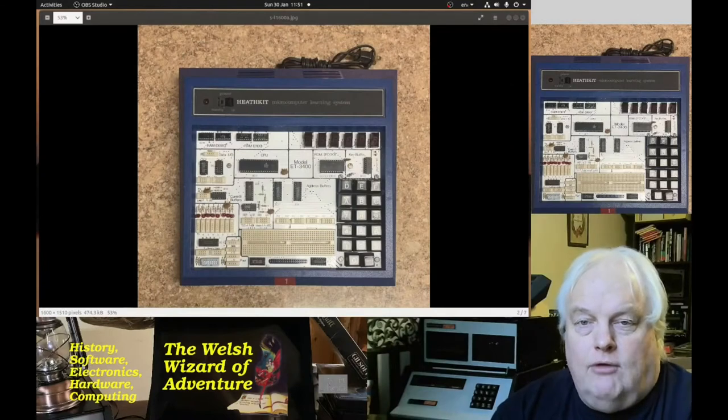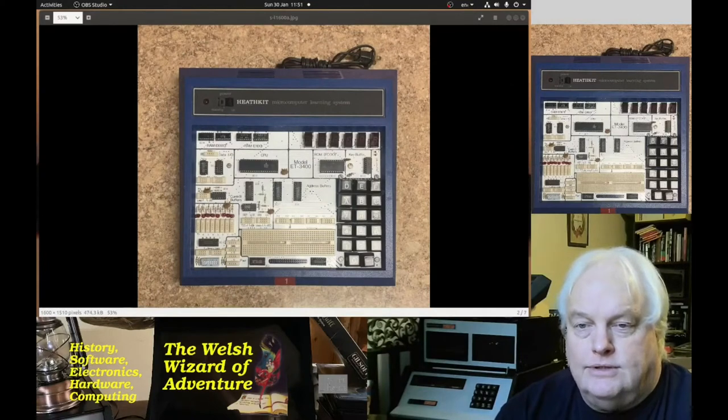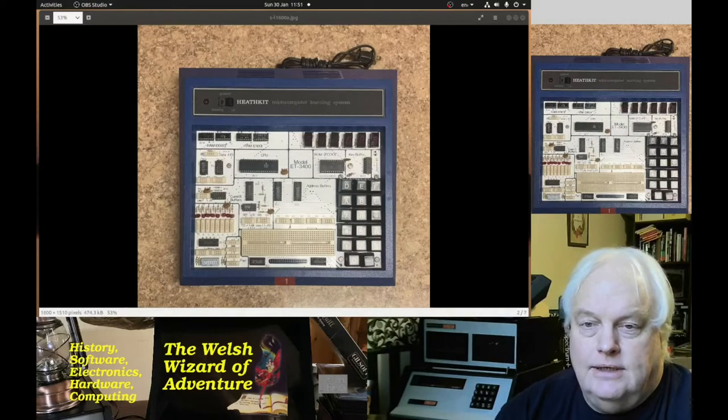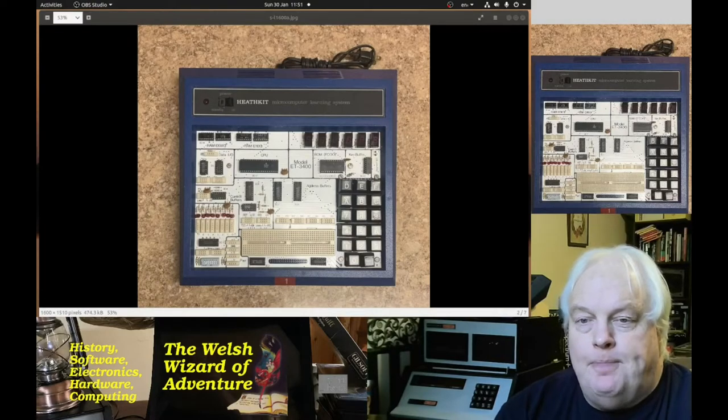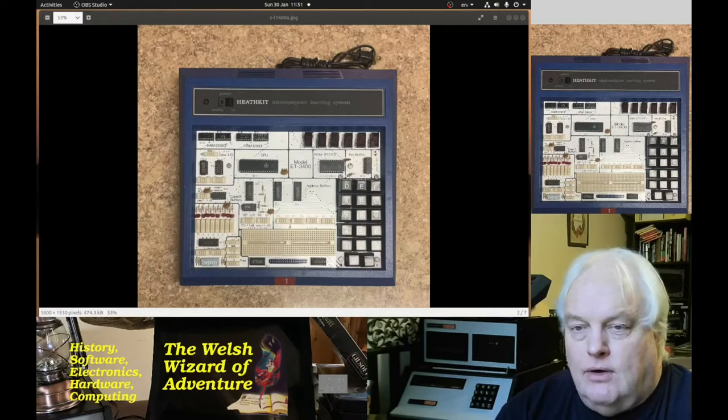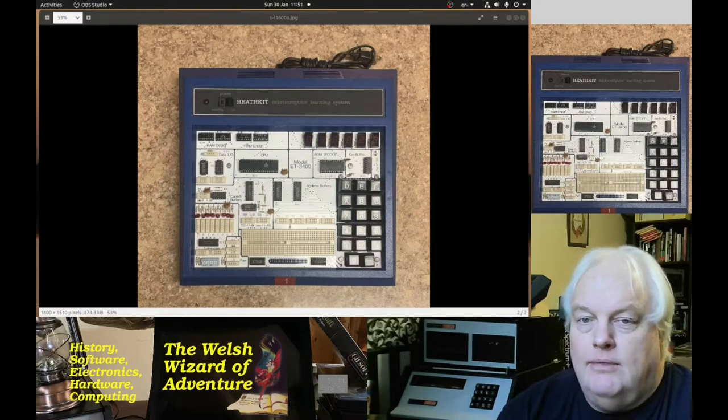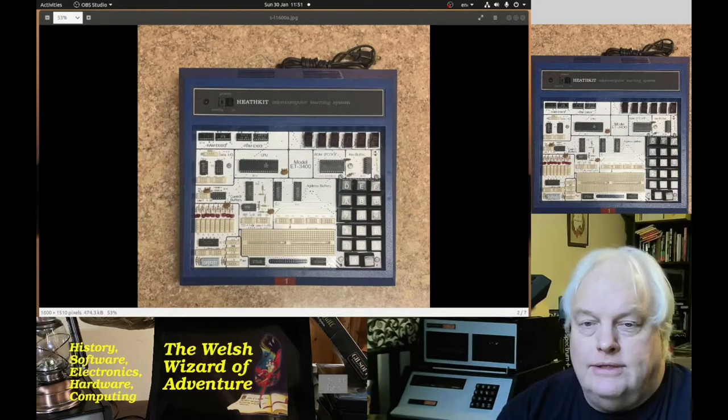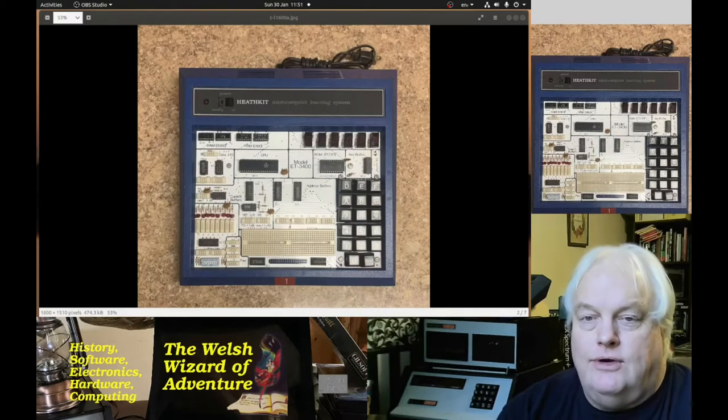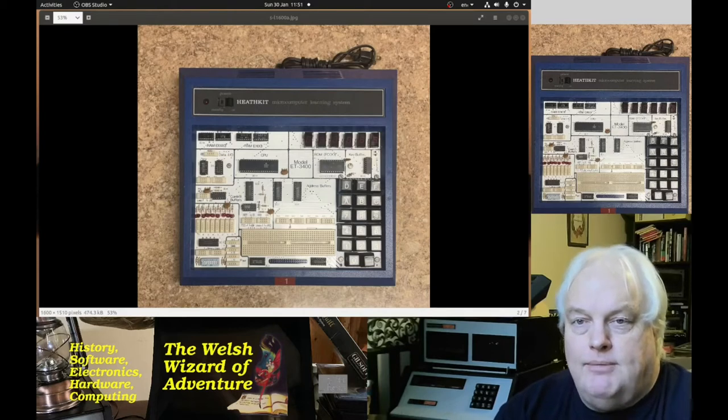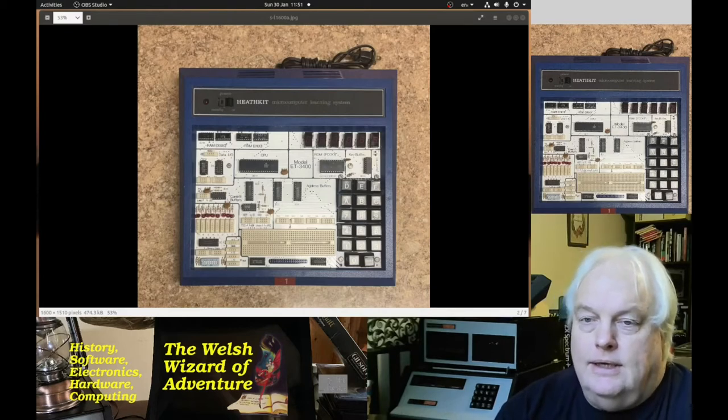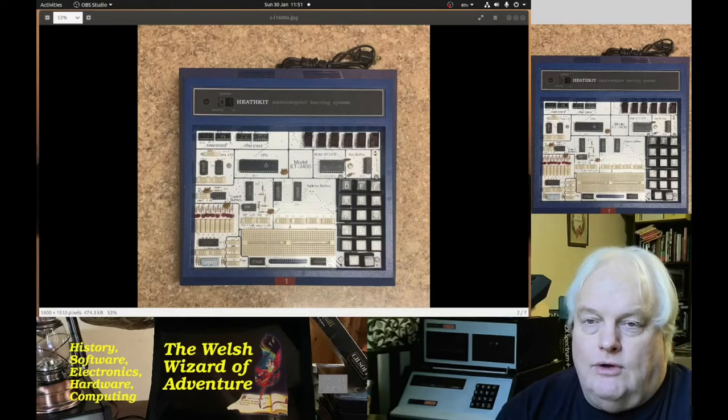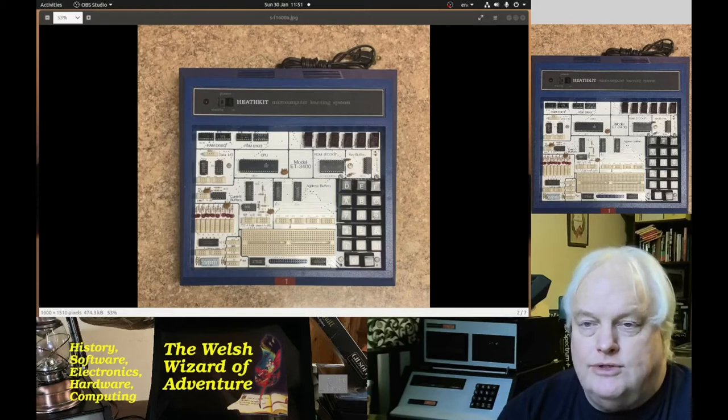I've been interested in kit computers from the 1970s, mostly the British ones as you'll see a lot on the channel. Having got hold of the Heathkit H8, I've had an eye on this, the ET-3400, which is their microprocessor trainer, sort of along the lines of the Scrumpy and other little single board computers.